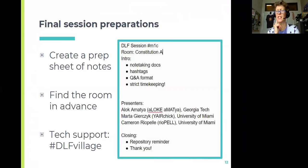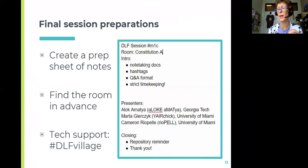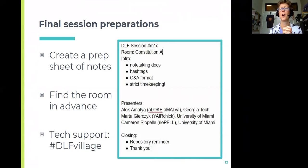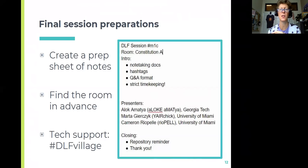Brandon asks: is it safe to assume there will be HDMI in every room? That's a great question, and I'll defer to Becca or Aaliyah at DLF, because then we'll know what to assume in terms of dongle packing. If we don't find out within this session, we'll find out later and get that word out.